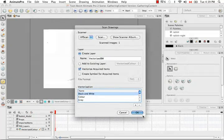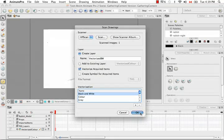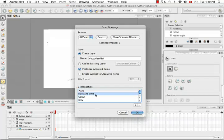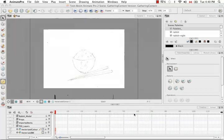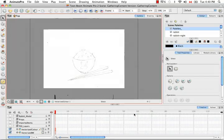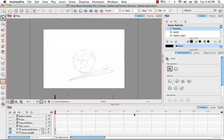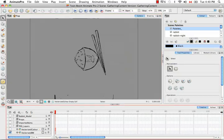I'm going to click on the OK button. Now I'm going to click on the OK button here again. It's going to bring in that drawing that we just scanned into Animate Pro using the black and white vectorization parameters.